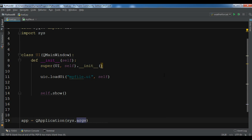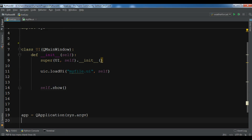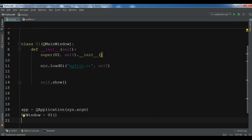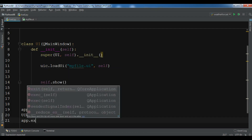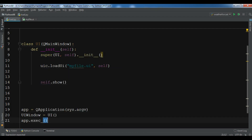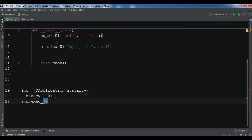The sys.argv parameter is a list of arguments from the command line, because Python scripts can be run from the shell and it's how we control the startup of our scripts. After that we create our class object. Finally, we enter the main loop with app.exec_() — the main loop receives events from the window system and dispatches them to the application widgets. The main loop ends if we call the exit method, and sys.exit ensures a clean exit.